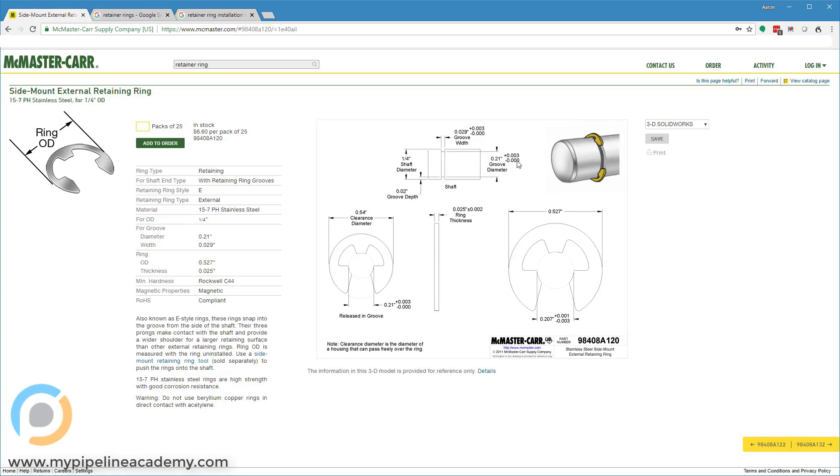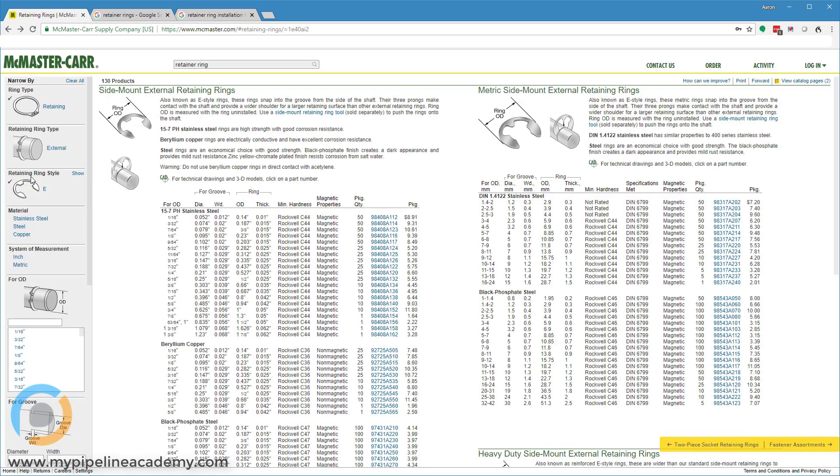Also, side note, when someone says plus 3 minus nothing, typically what they're saying is plus 3 thousandths of an inch minus nothing. A lot of times, people will just exclude the thousandth for convenience. Okay, so that's the external or the side mount E-clip style retaining ring.